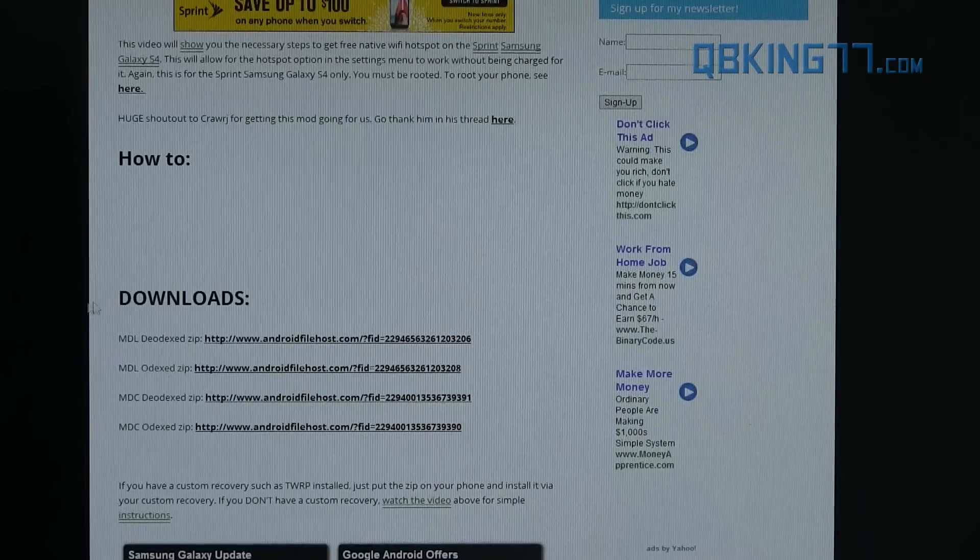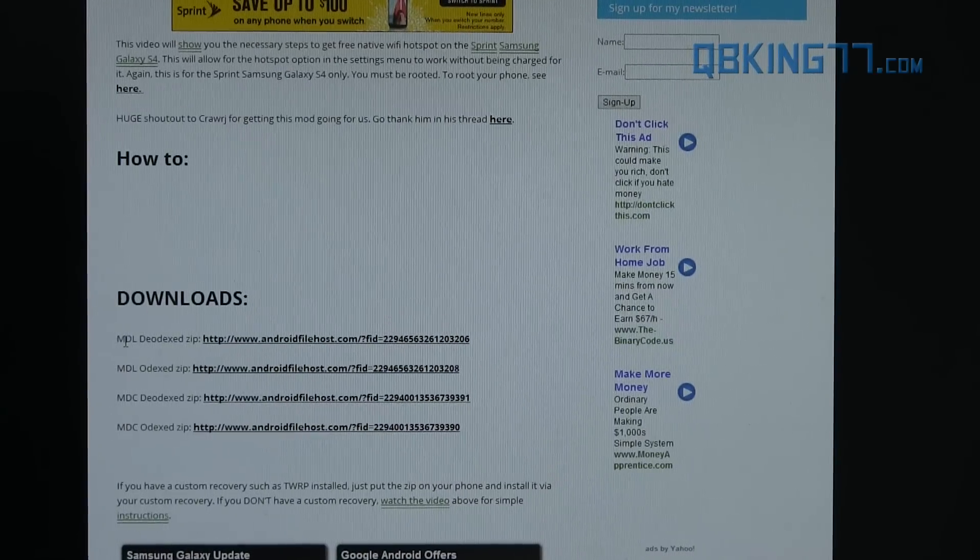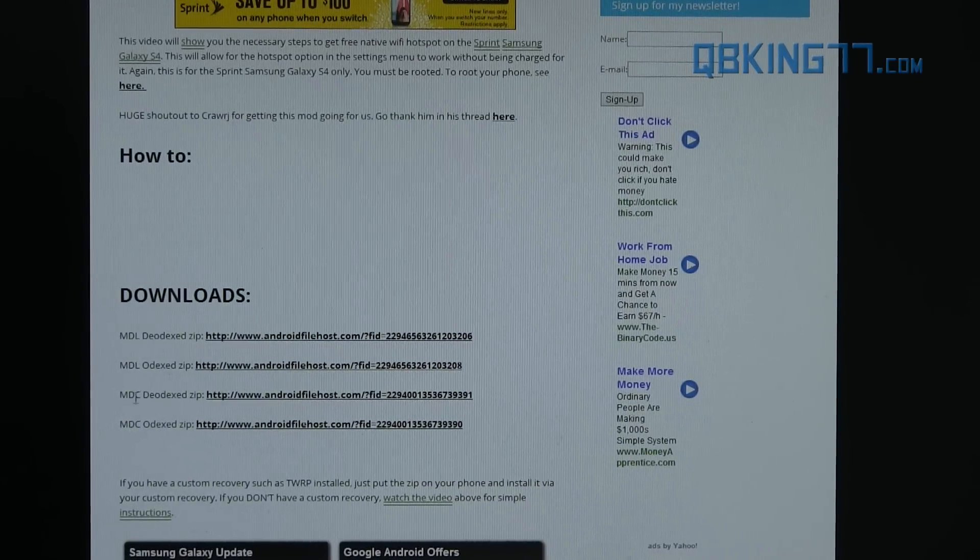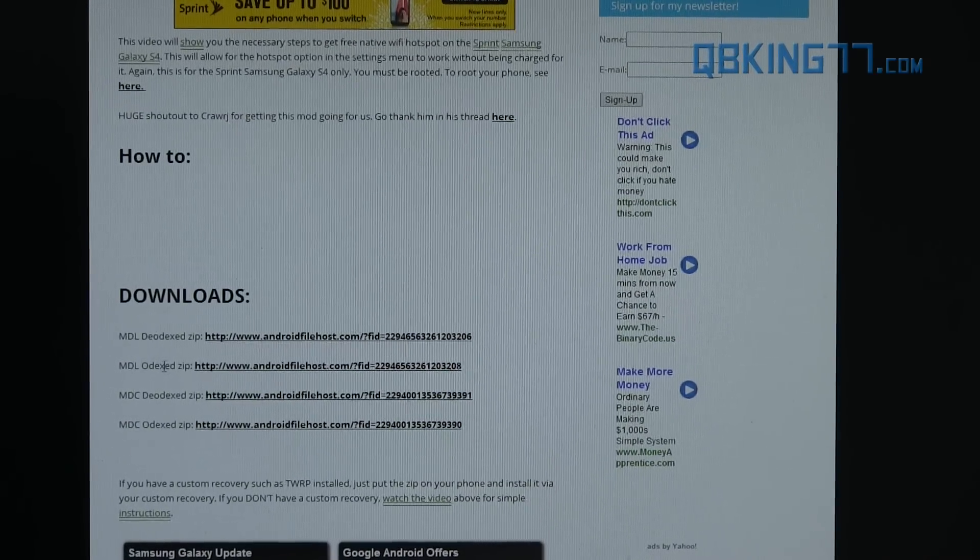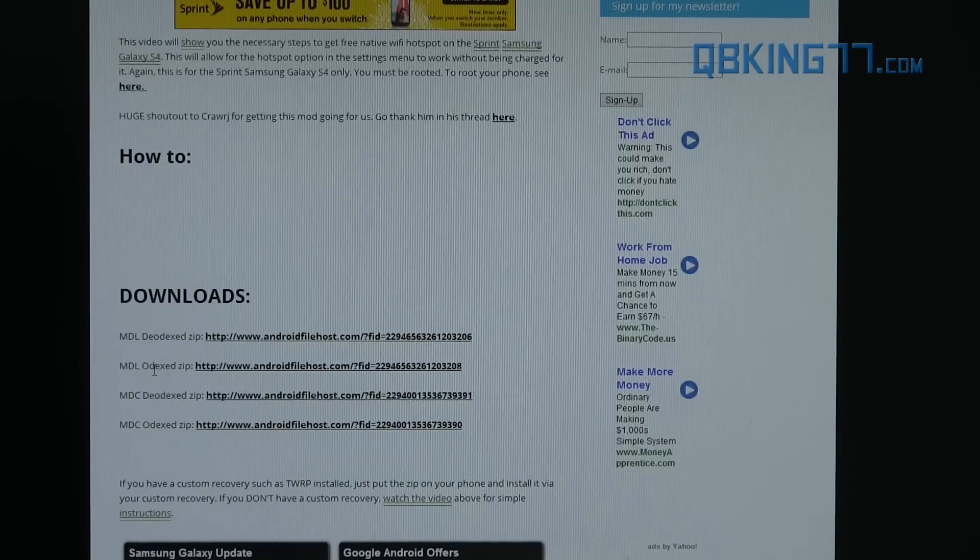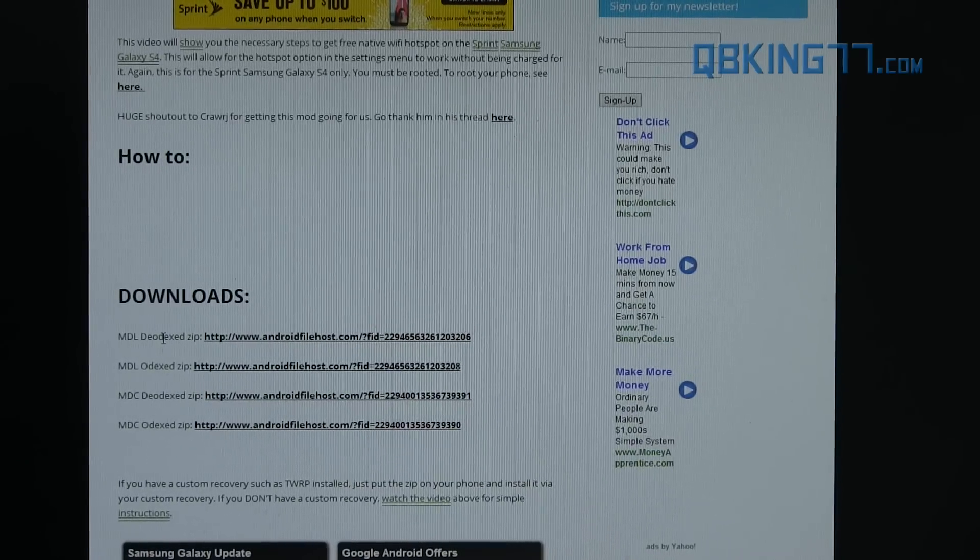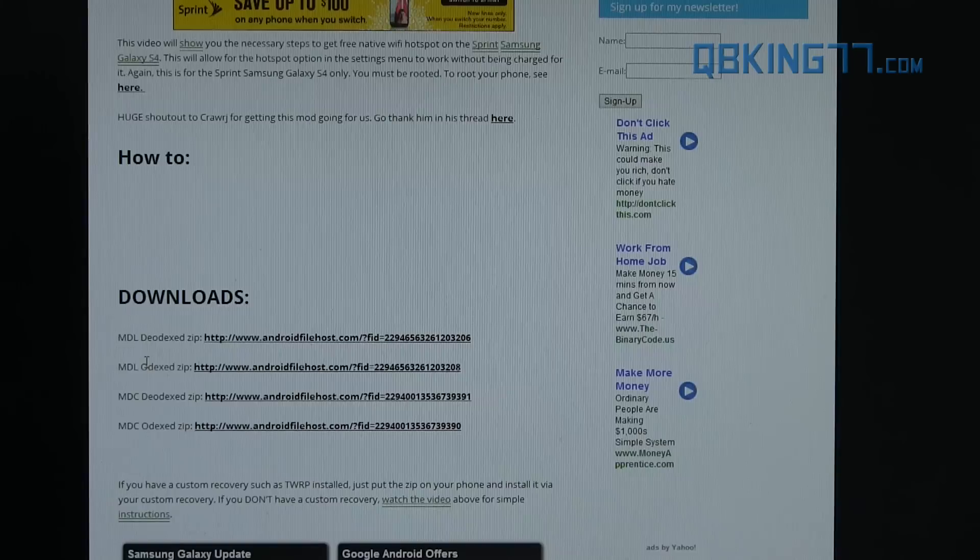You will see there's a slot for downloads. You'll see there's MDL, MDL, MDC, MDC, Deodex, and Odex. There is a little bit of a difference. So it's very important that you pay attention to which one to download.